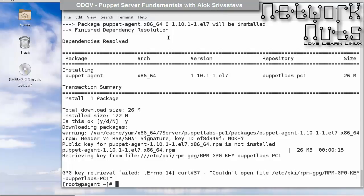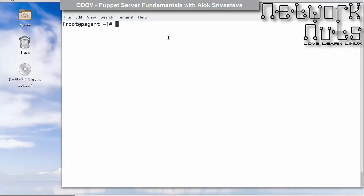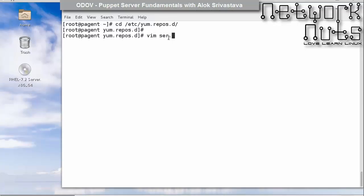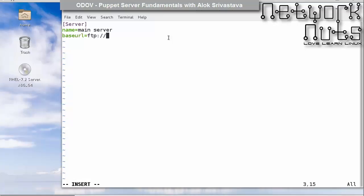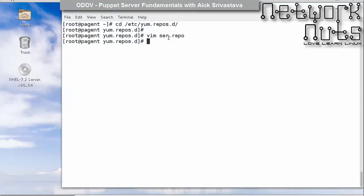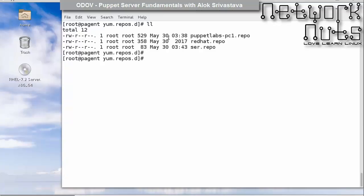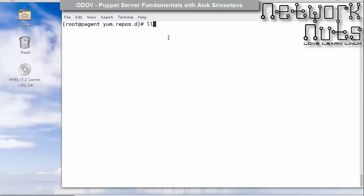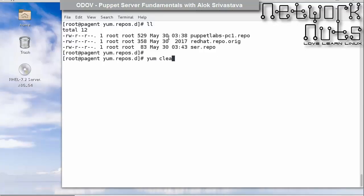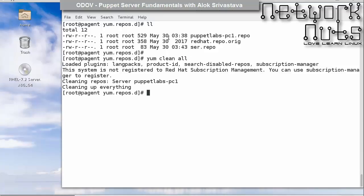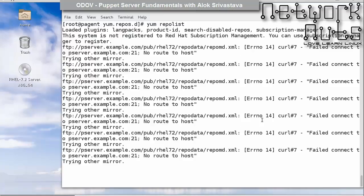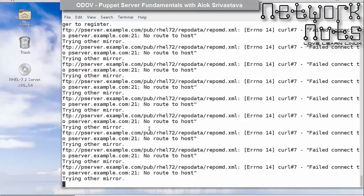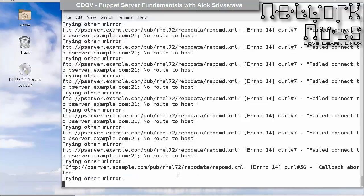I'll just configure it as the yum client also, as my yum server is already running. Name can be anything, say main-server. Baseurl: ftp://pserver.example.com/pub/rhel-7-2, gpgcheck 0. I should also disable the redhat.repo. Let me just do a yum clean all again. It's not going to ftp. Might be because of the firewall.